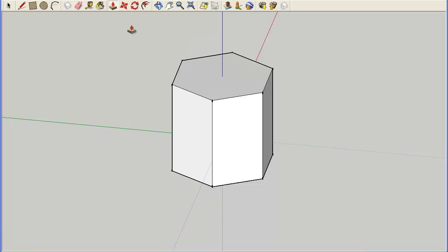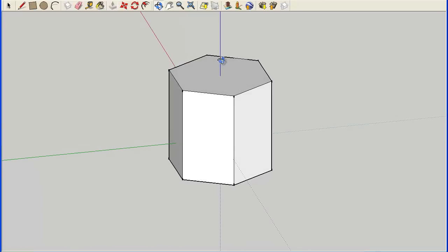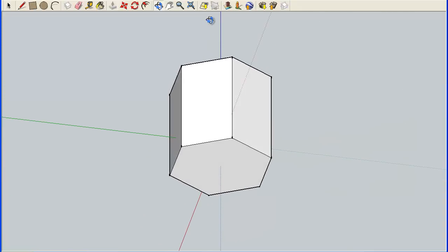Here we have the hexagonal prism, and I'd like to explore the vocabulary listed in your notes for 9-2. It talks about bases, the face, the lateral surface, lateral face, lateral edge, and height. I'm going to use the orbit tool and move this around a bit so you can see things. In both a prism and a cylinder, they both have two bases. Here I have the top base that is a hexagon, and the same exact shape will be on the bottom — there's my bottom hexagon.